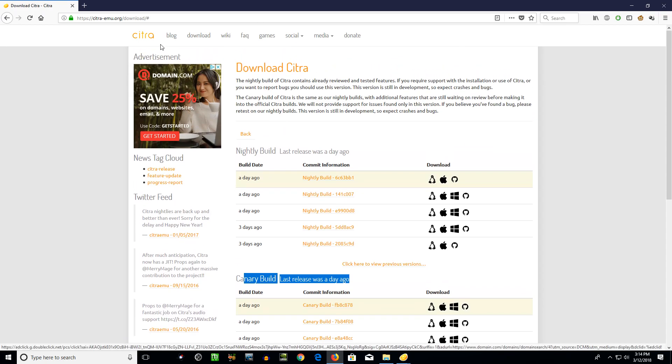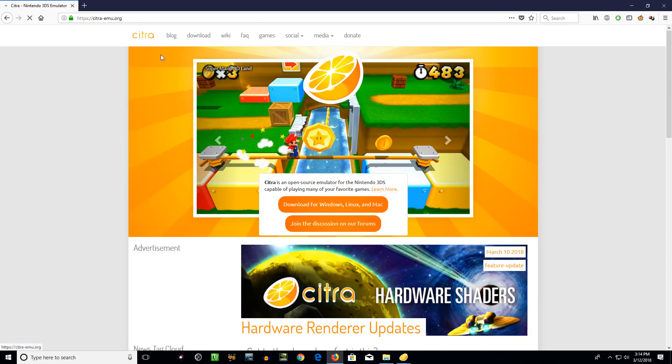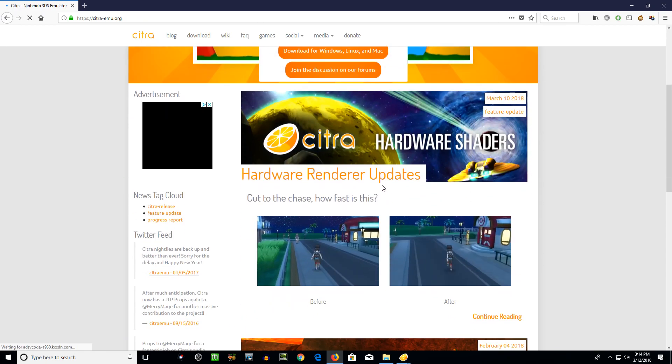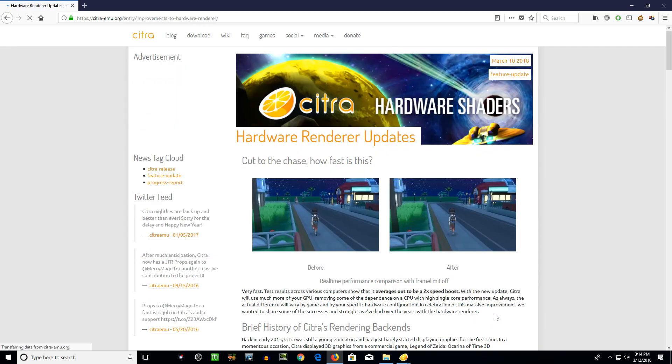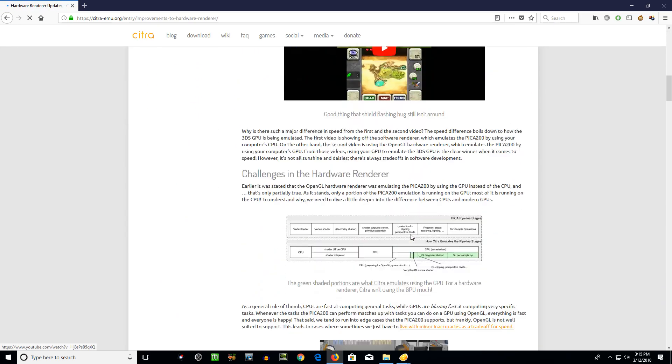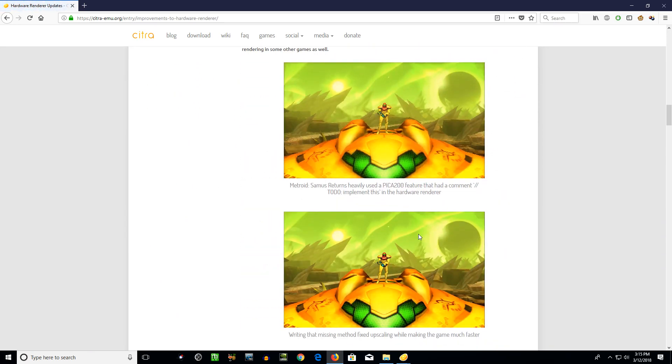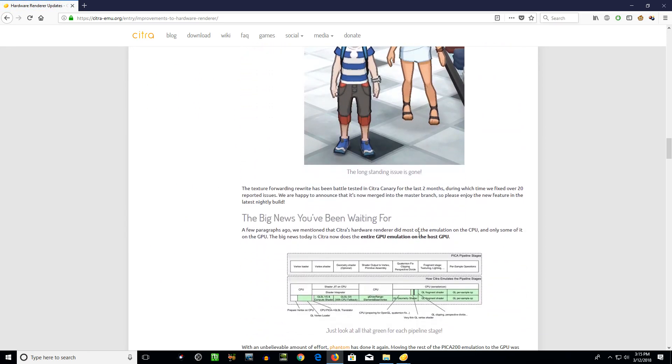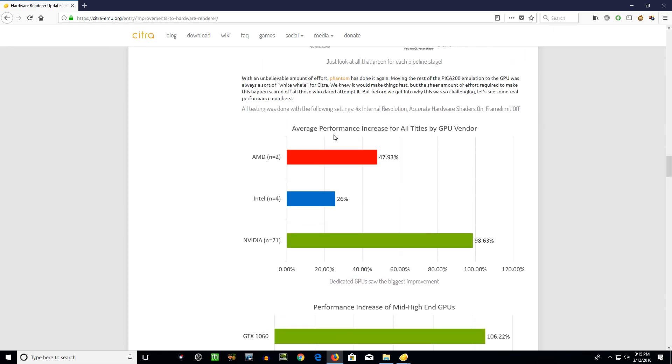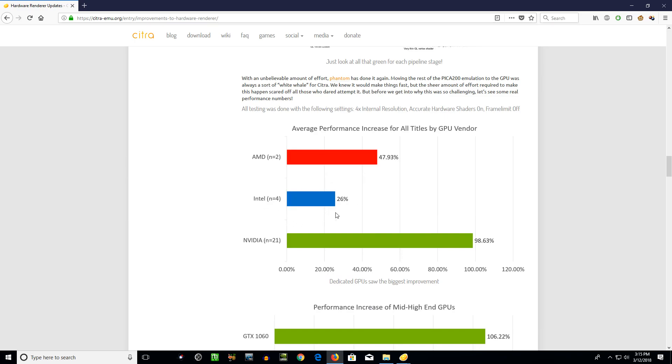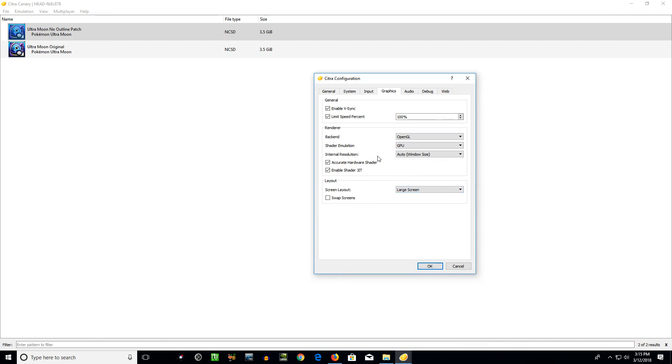We'll go back here. I'll show you a couple little stats that it has. A couple little graphs. They're pretty cool. Average performance increased for all titles by GPU vendor. As you can see here, NVIDIA, around 100%. AMD, you're still going to get around a 50% boost. So that's going to help out a lot for you guys too. And Intel, your integrated graphics cards, still going to give you 25% boost approximately. So pretty sweet.